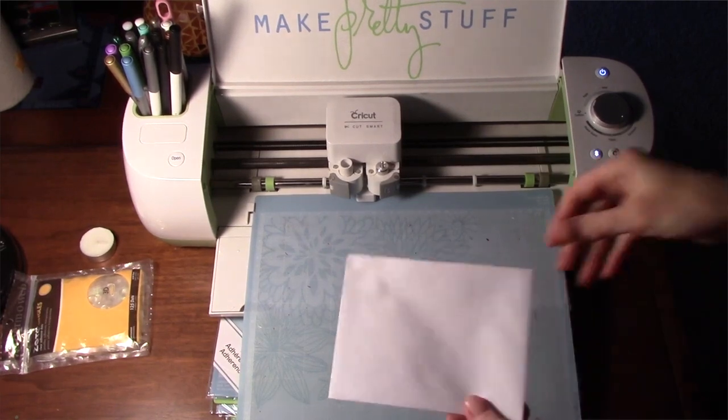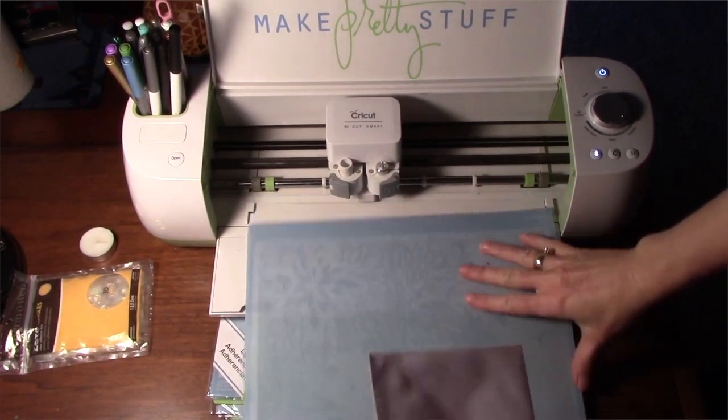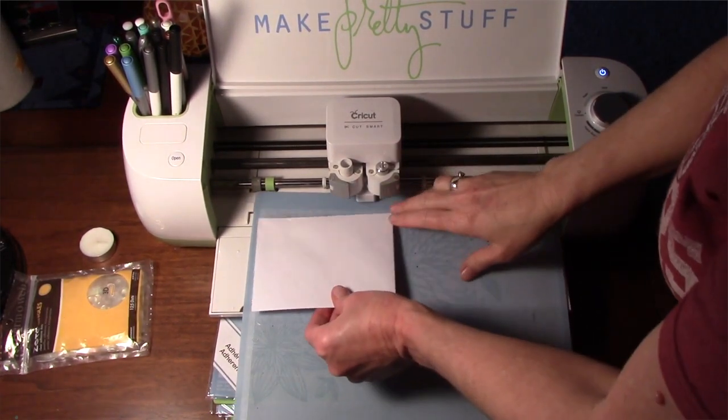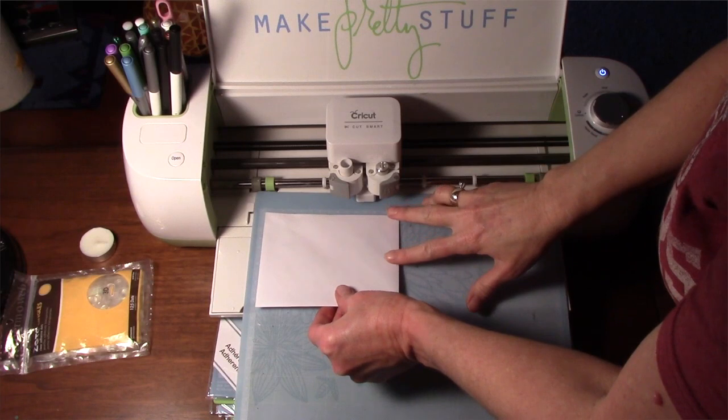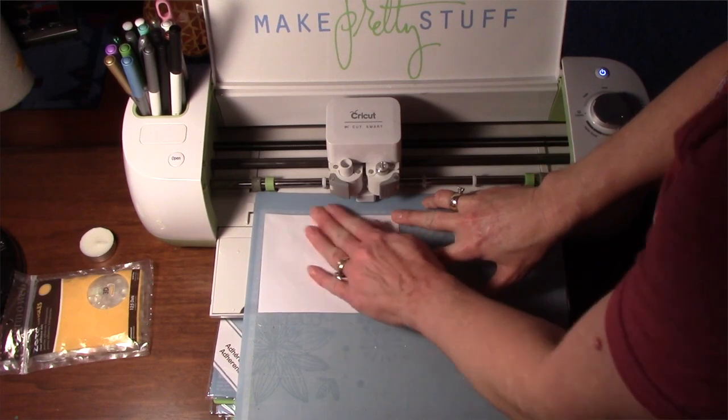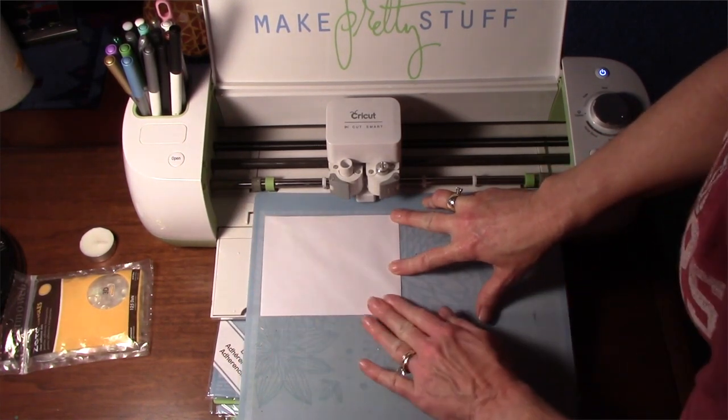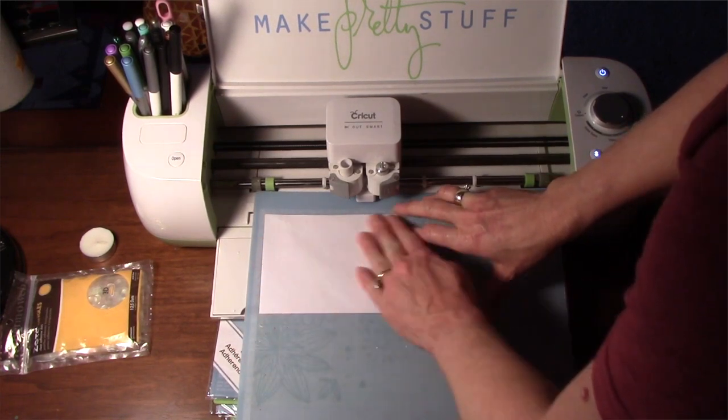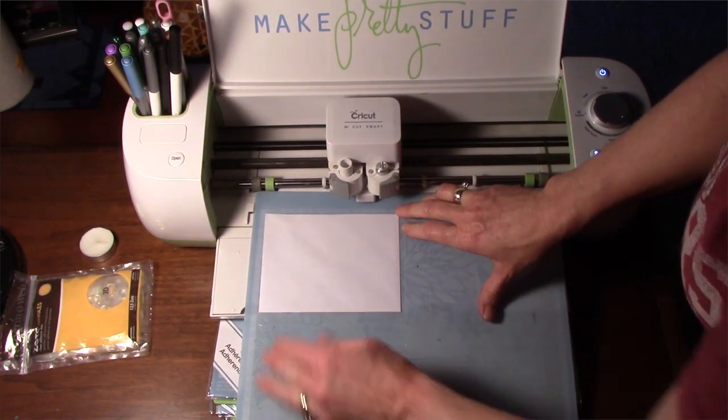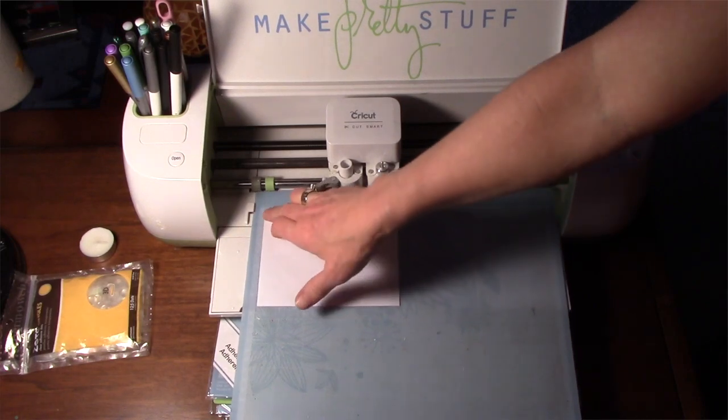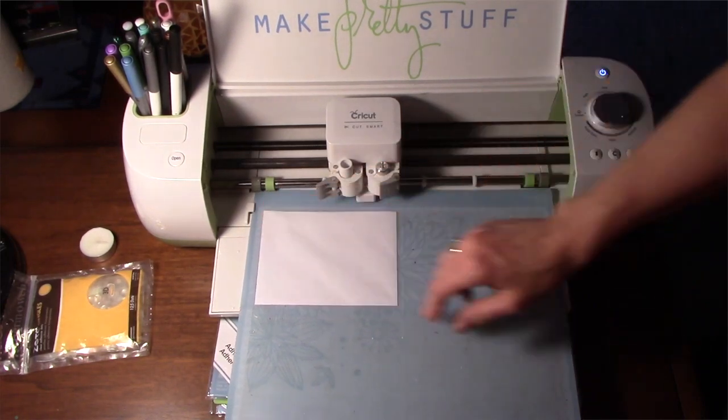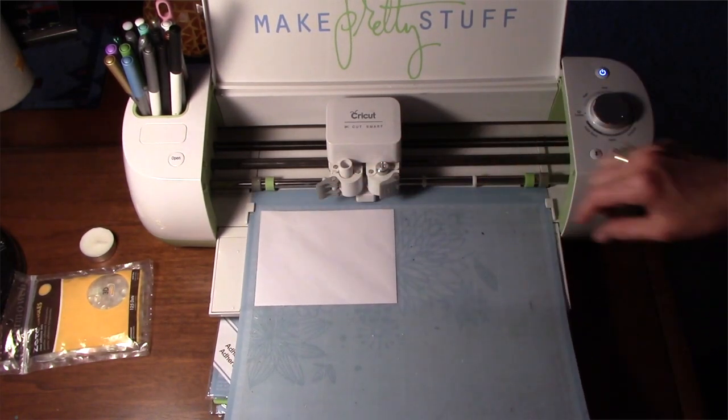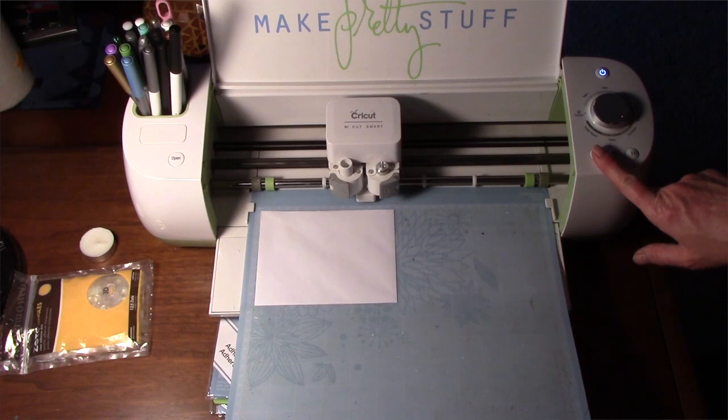Okay, so I have just a regular A2 size envelope, and I'm going to put it on my mat in this upper left corner. You might want to use a little bit of painters tape or something just to hold it down really good if your mat's not real sticky. I'm going to load it in my mat.